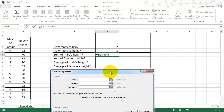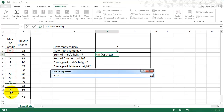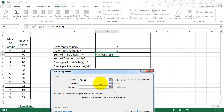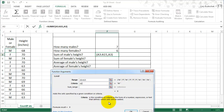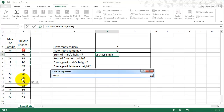SUMIF is a little bit different. The range is the range of cells you want evaluated — in this case the male-female cells — because we want to compare that with whether or not it's male. So it's going to compare this range with M, and if that's the case, it's going to sum the sum range.